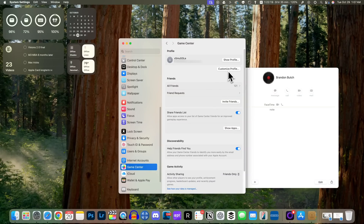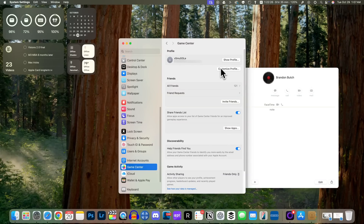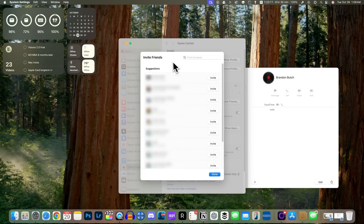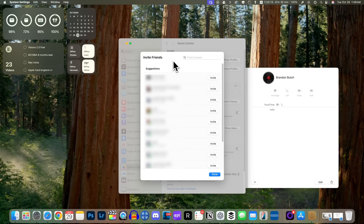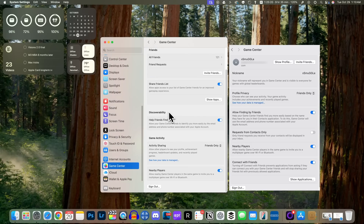Speaking of games, if you go into Settings and then Game Center, this section has been reworked. You can now customize your profile and change your nickname on the fly. The Friends section is new — it shows your friends list along with a counter, a friend requests inbox, and an Invite Friends button. Before, clicking Invite Friends just opened Messages with an invite, but now you get suggestions based on your contacts. There's also a toggle for sharing your friends list, and the section now says 'Show Apps' instead of 'Show Application,' with Nearby Players moved to the bottom.